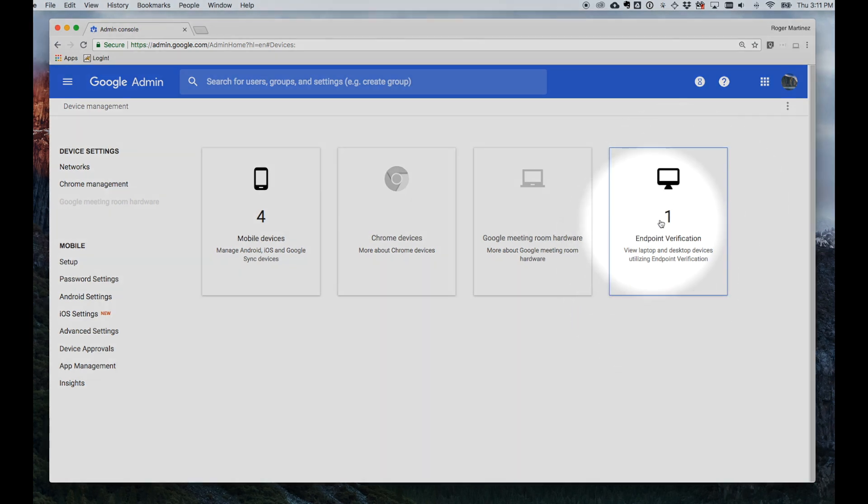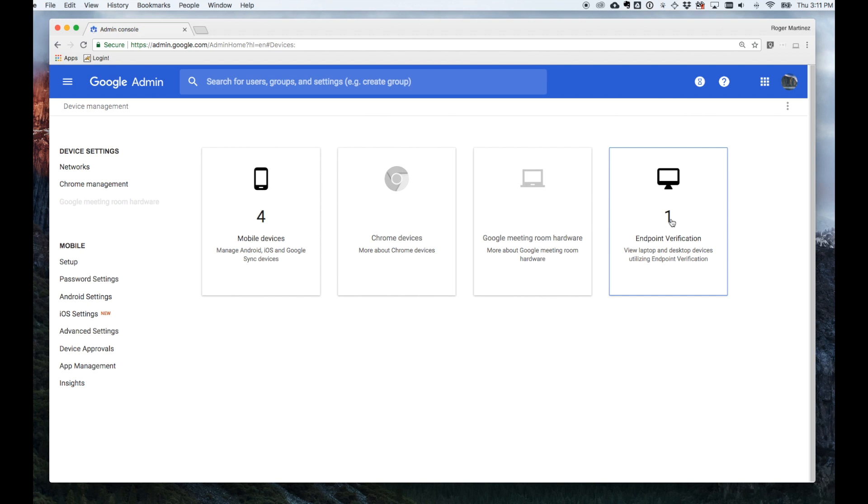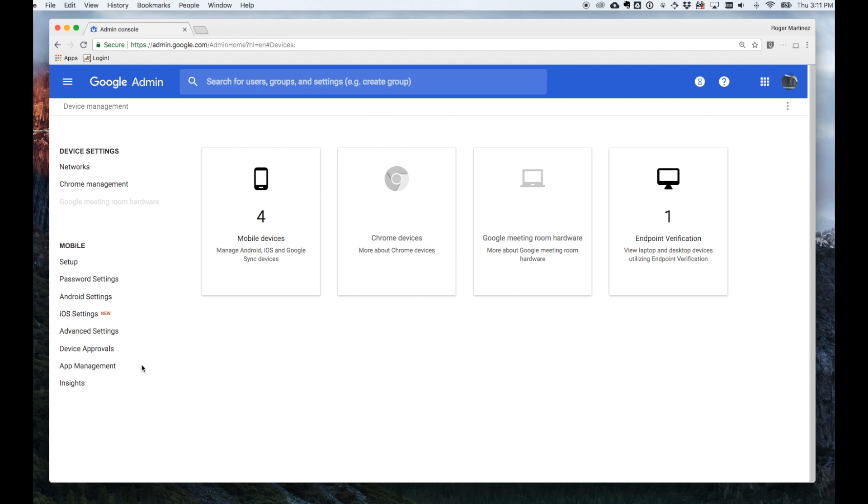And then the newest addition is Endpoint Verification. So Endpoint Verification allows you to push out a Google Chrome extension which gathers some information about the computers that your employees are using. So you can get an overview of the devices, not only on mobile, but also on desktops and laptops that are being used to access Google G Suite.